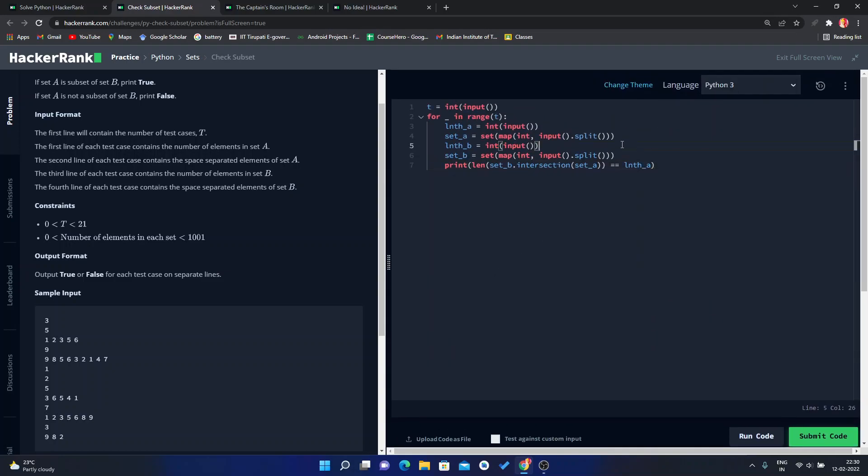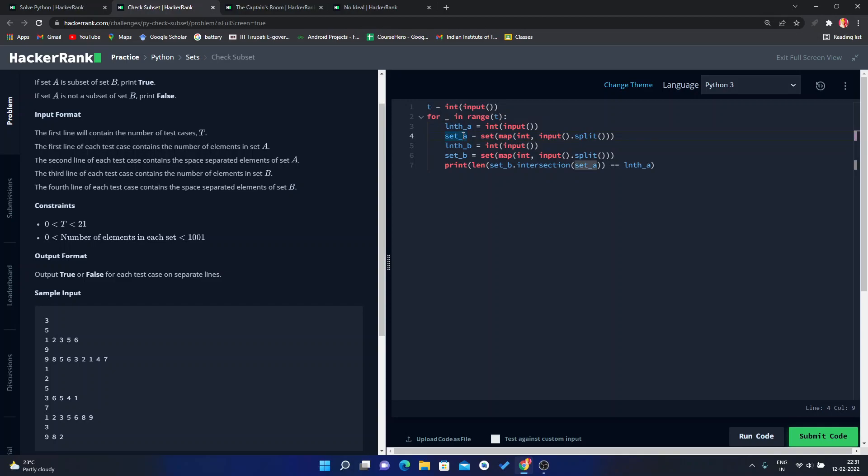So what we did here: first of all, we take the integer T as all the test cases that we have given. Then for these test cases we have to take four inputs: the first input is the length of set A, then we have to take set A, then we have to take length of set B, and in the end we have to take set B.